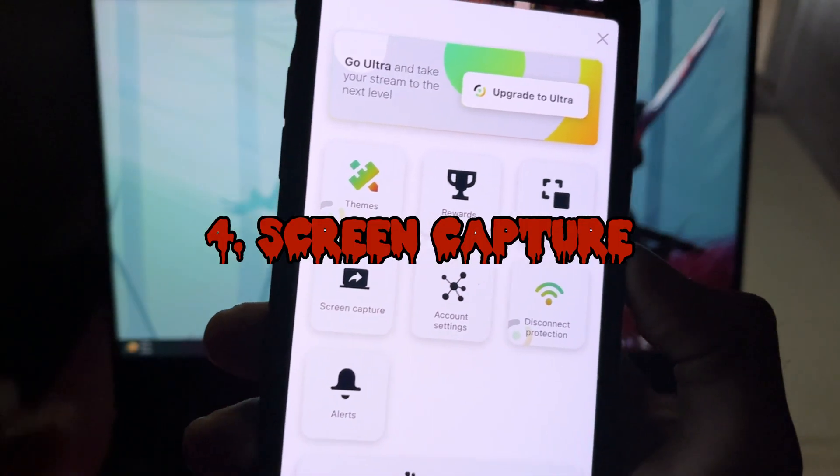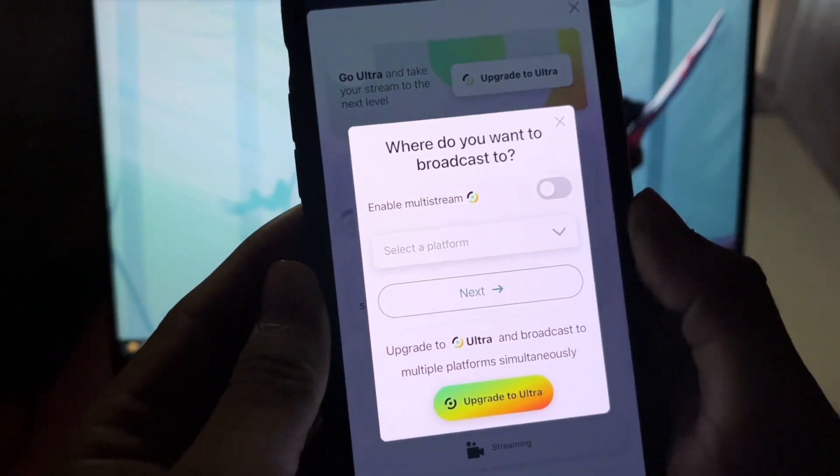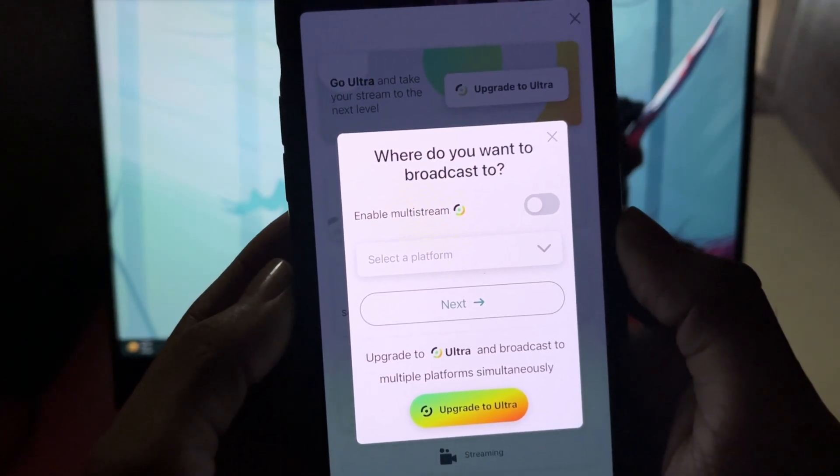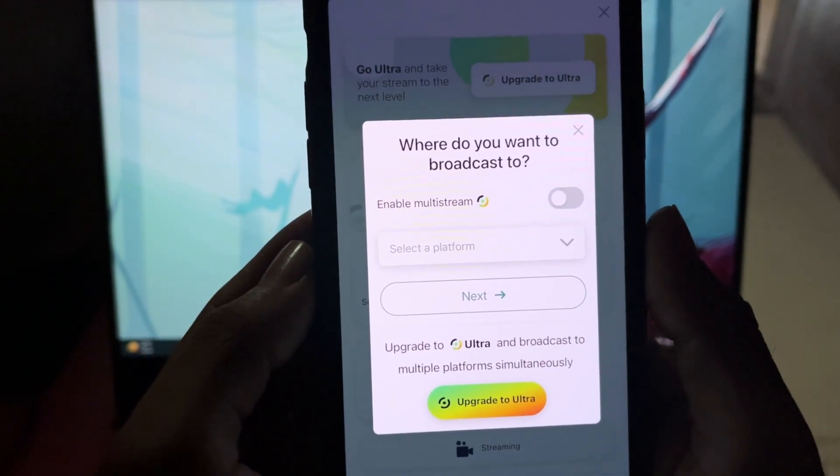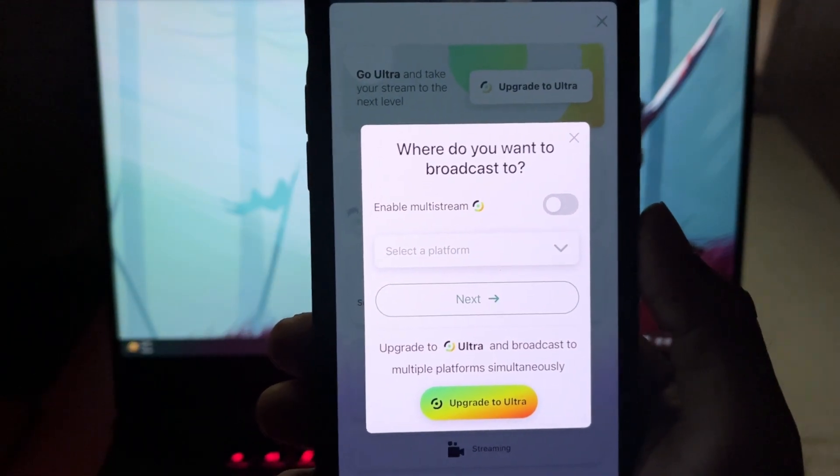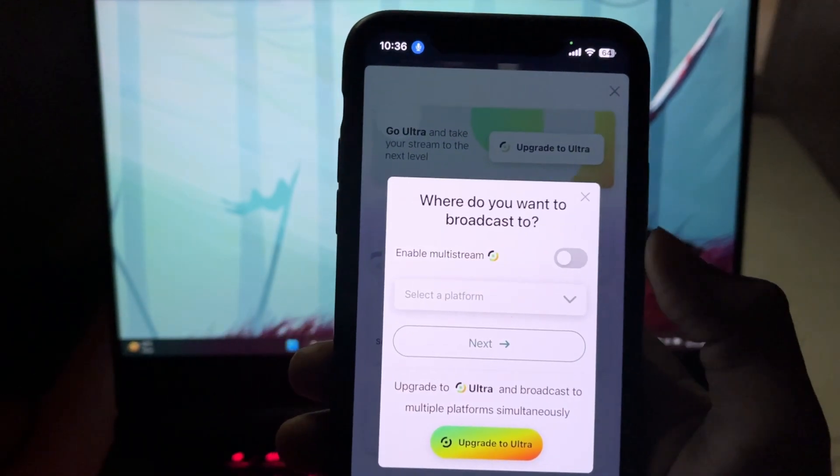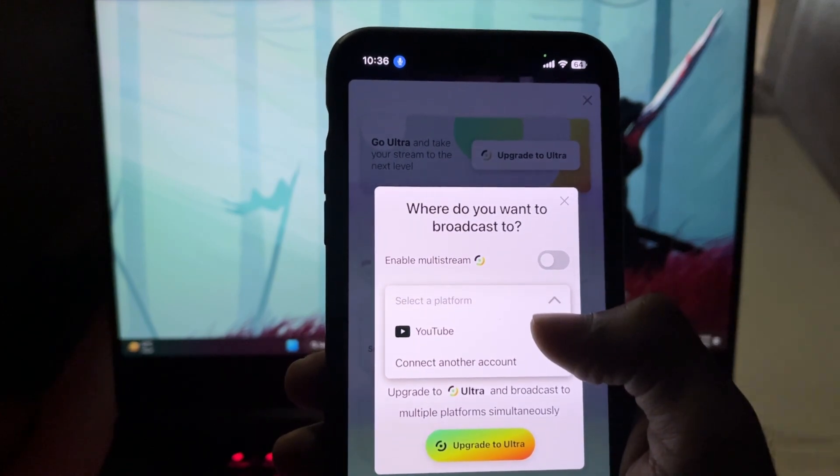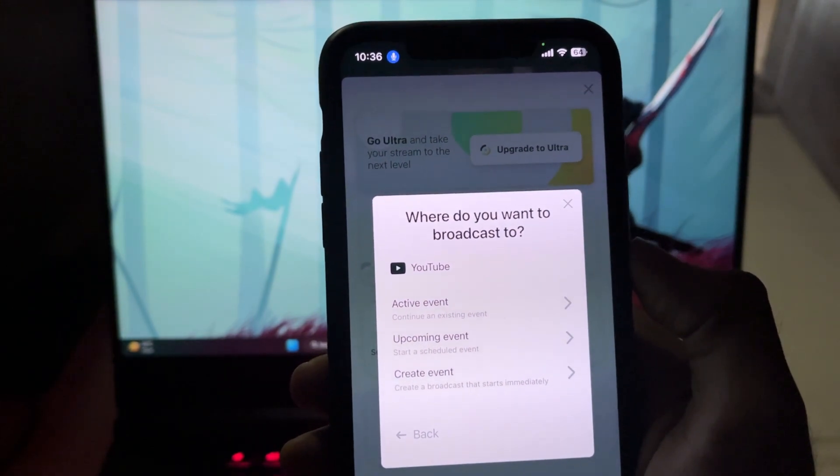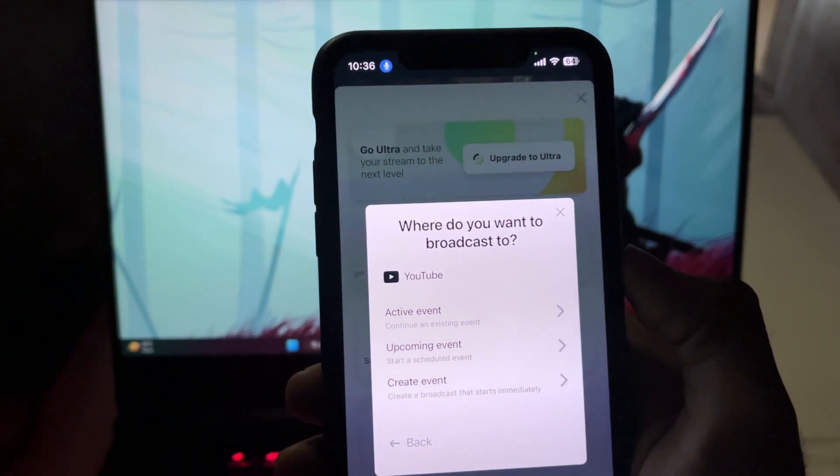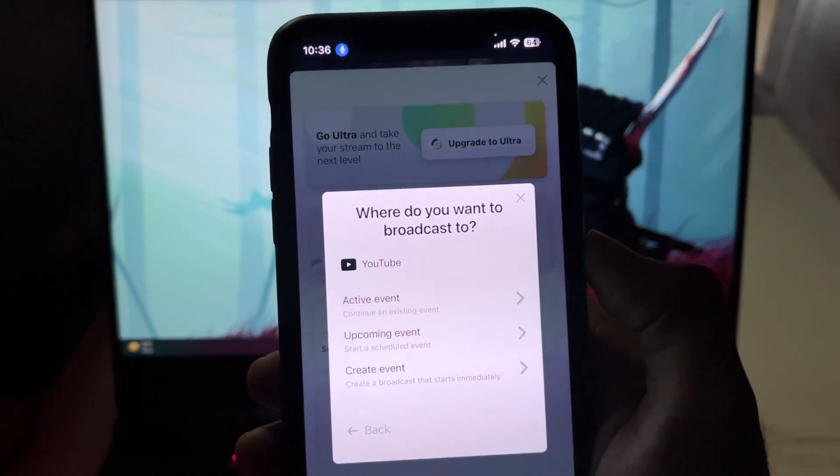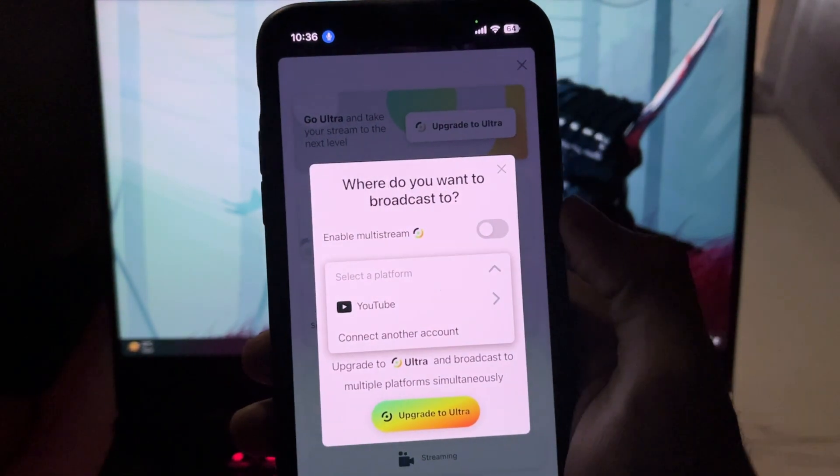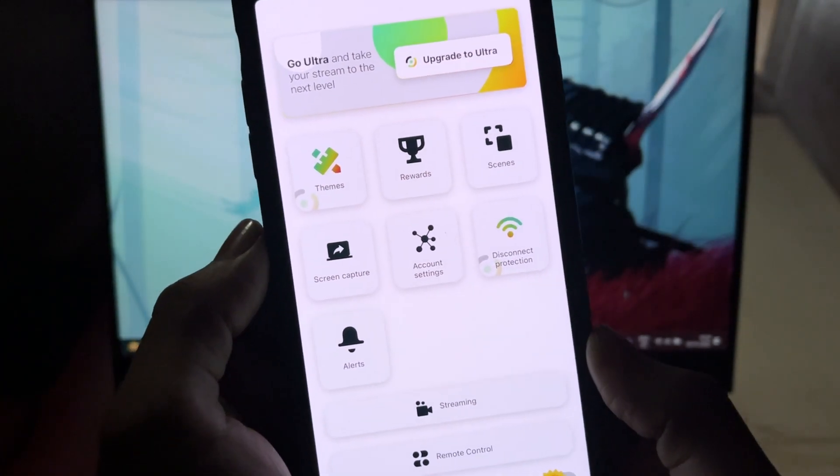Now the real part starts. If you tap Screen Capture here, you'll get all the options available for streaming, such as if you want to stream on multiple platforms at the same time or by connecting only one account at a time. Then when you tap Next, you can create an event, continue with an existing one, or schedule a new event. Okay, now the tricky stuff.